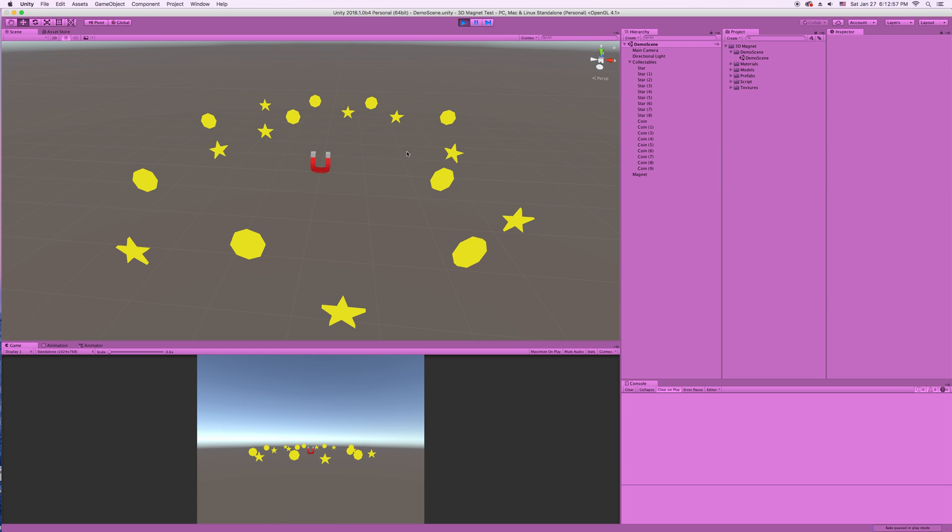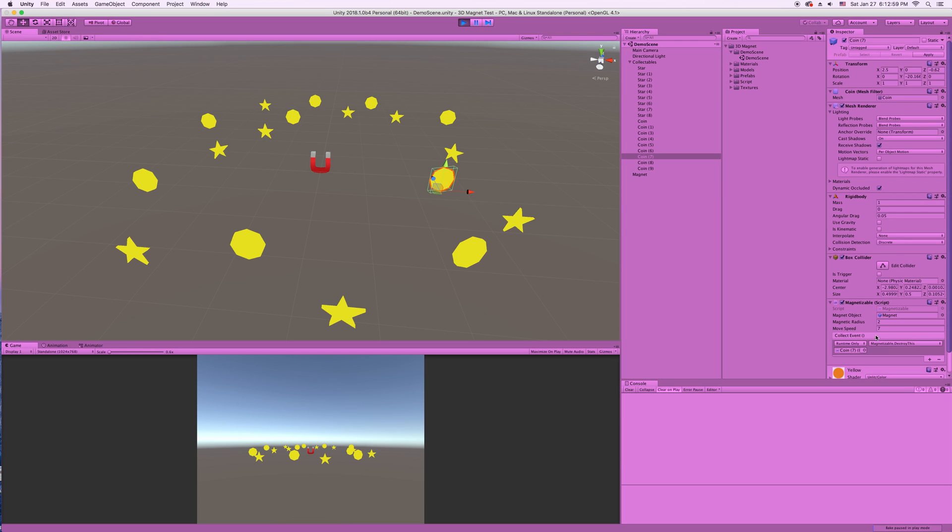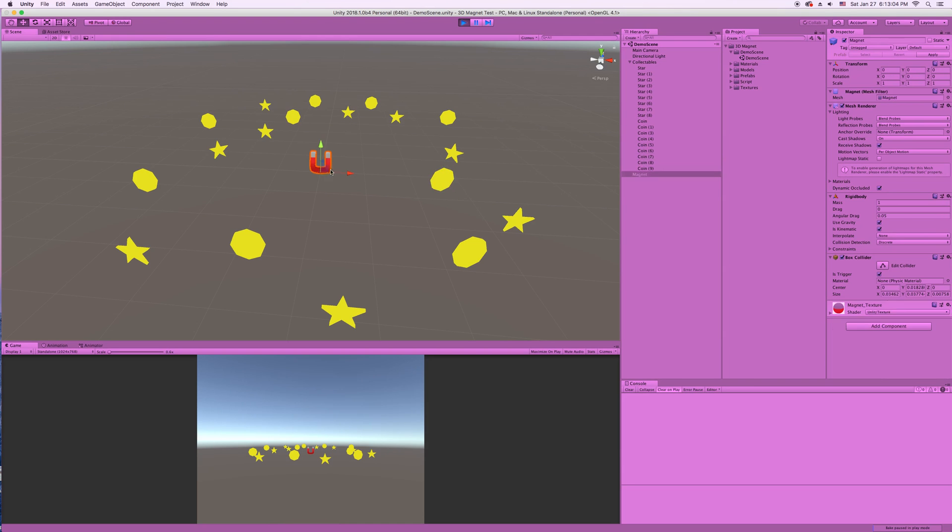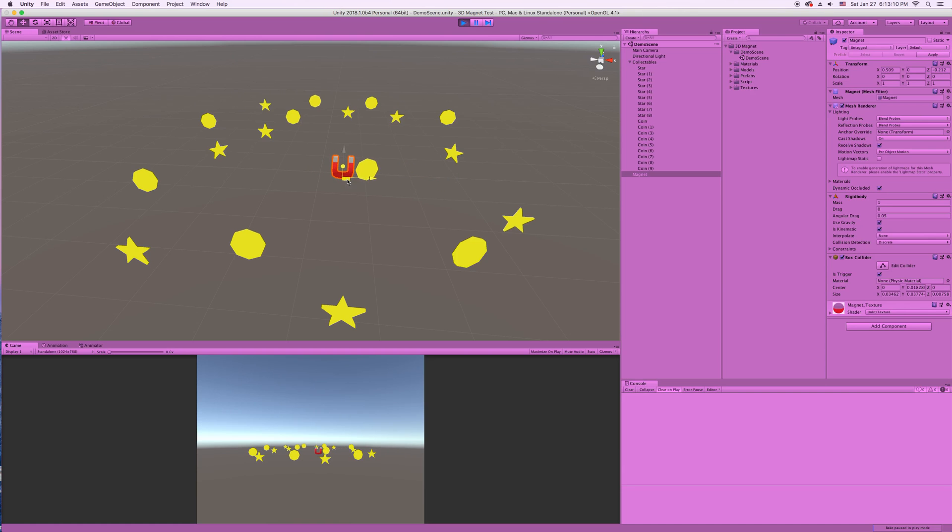And then we can take this coin and I'll make the move speed really slow, like 0.5. And if I move the magnet inside of its magnetic radius, it really slowly will get pulled in.